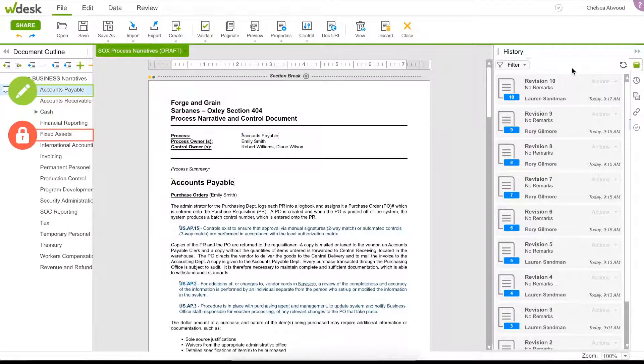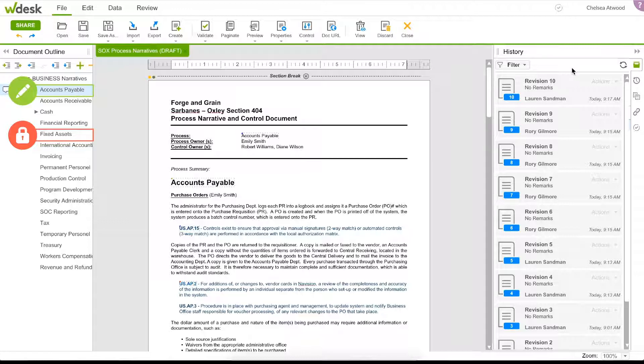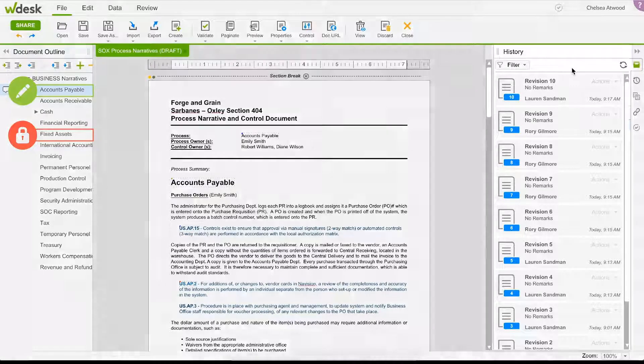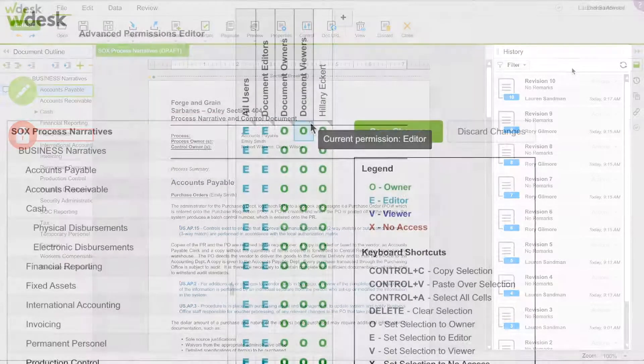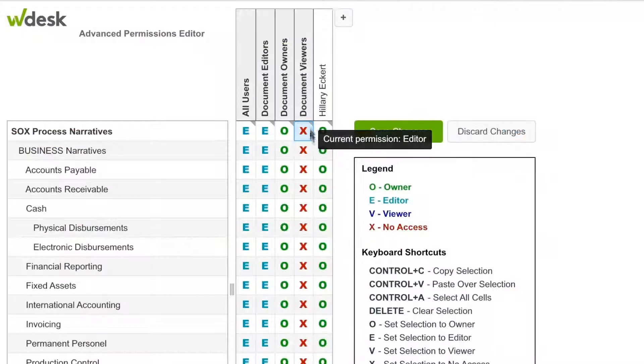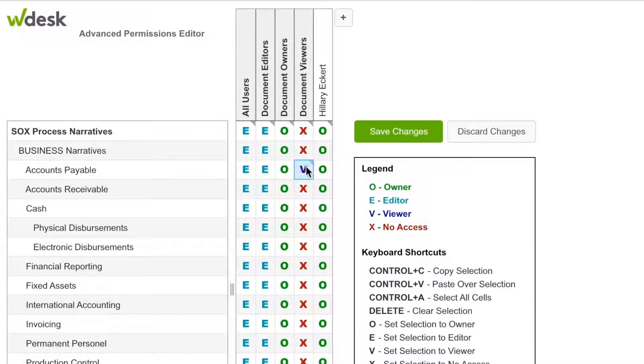Teams are able to easily customize views of information that's important to them. Document history provides a full audit trail of changes, while role-based access keeps information secure.